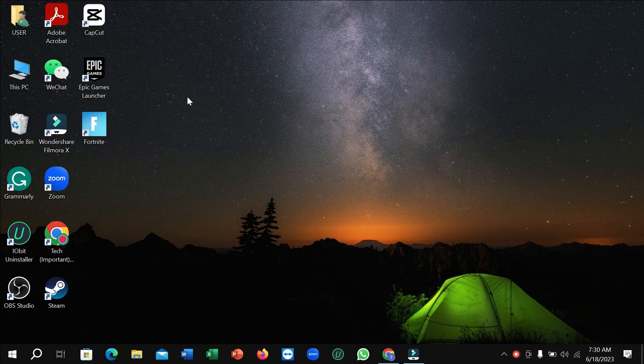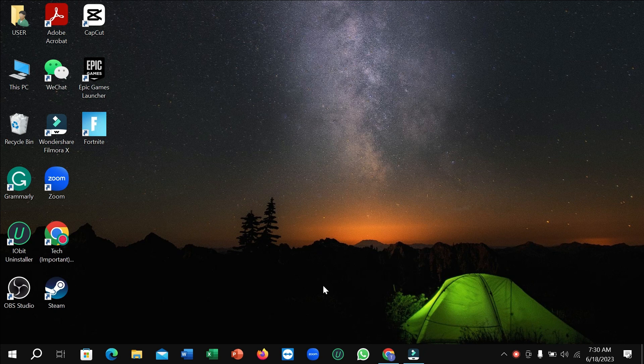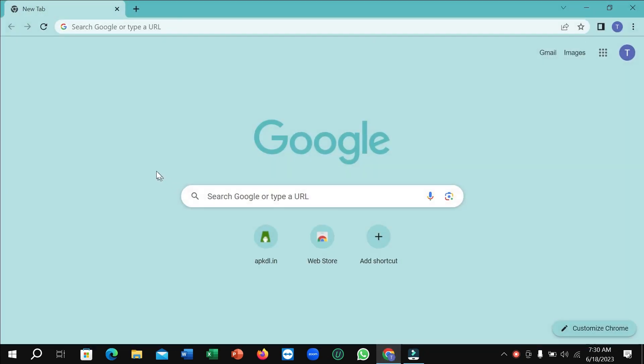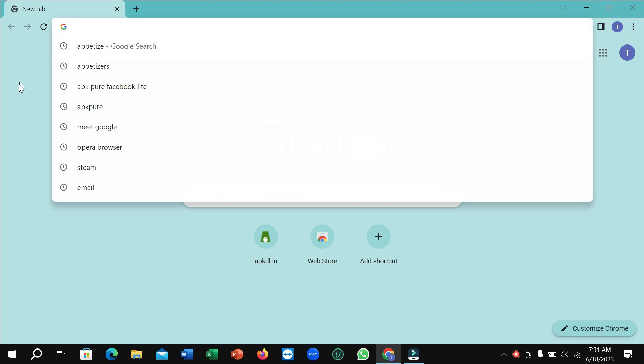First of all, you just need to open your browser. So I simply open my Chrome browser, and then you need to download your Android app to your PC. I go to my search bar, and whichever app you want to download, you just need to type the name.